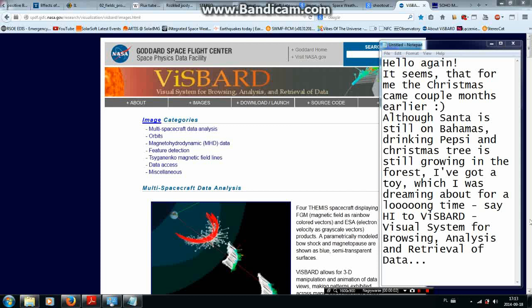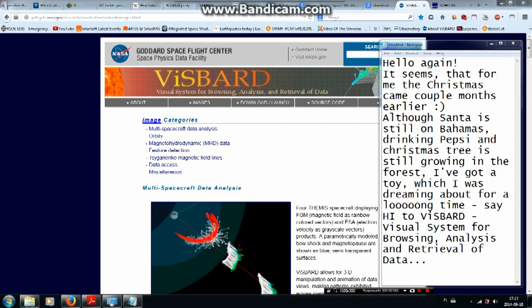Hello again. It seems that for me Christmas came a couple months earlier. Although Santa is still on Bahamas drinking Pepsi and the Christmas tree is still growing in the forest, I've got a toy which I was dreaming about for a long time. Say hi to VisBard — visual system for browsing, analysis and retrieval of data.